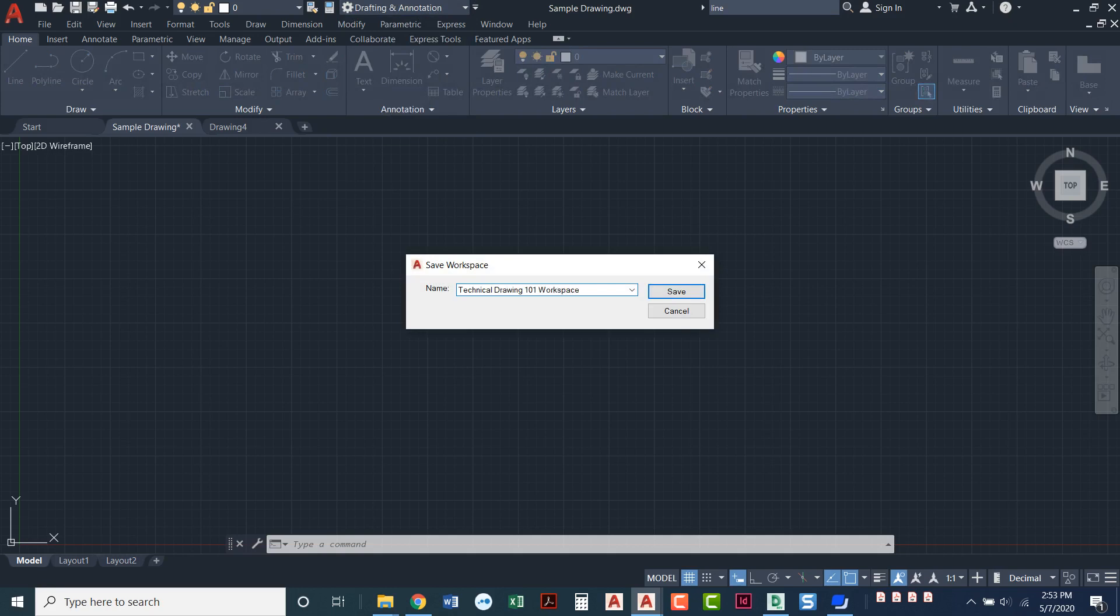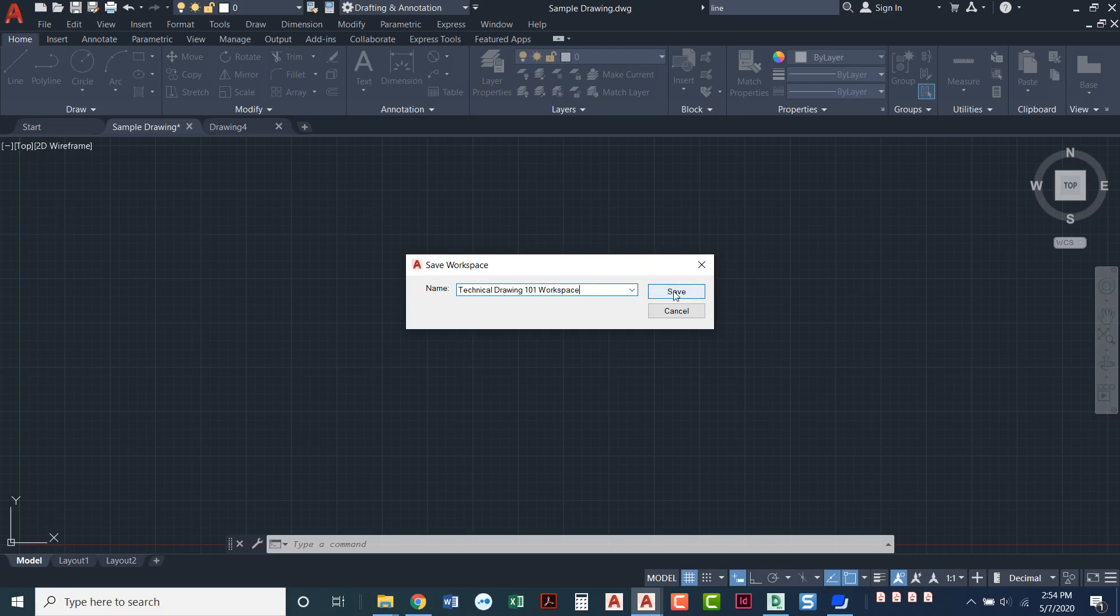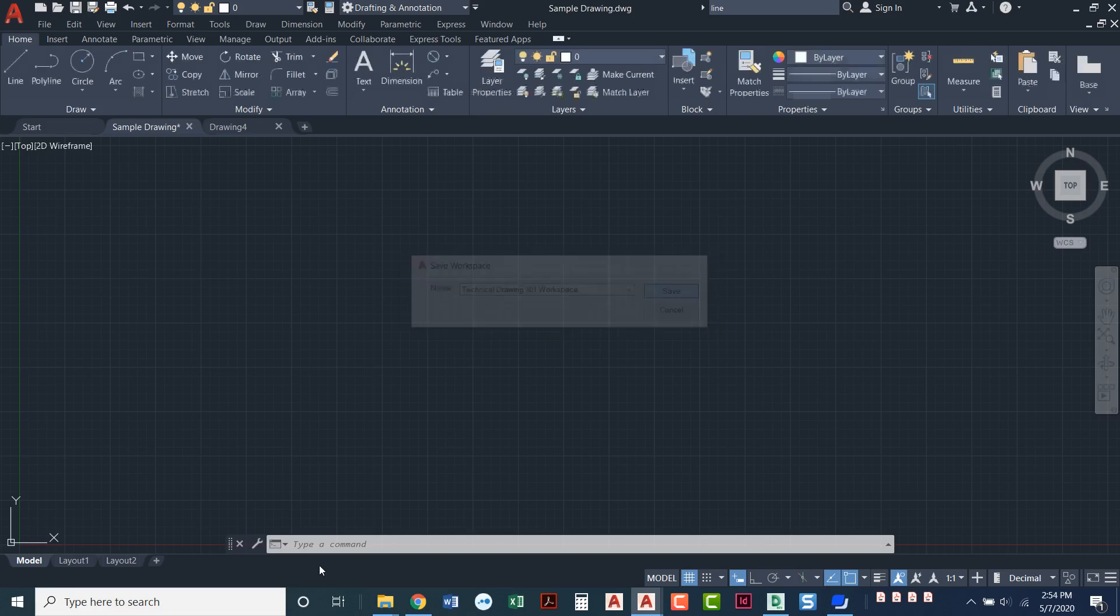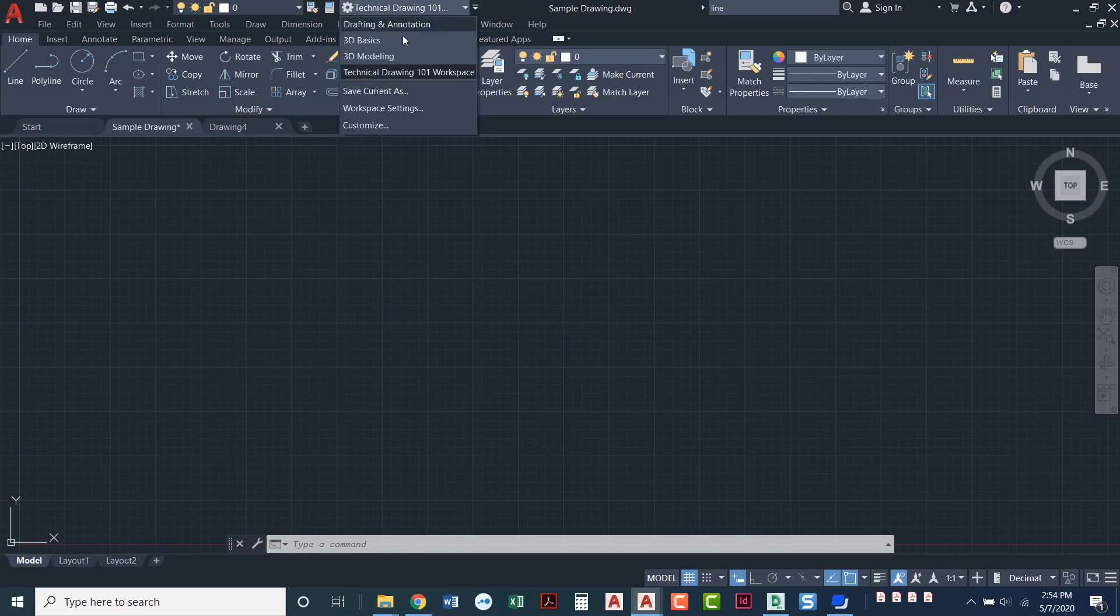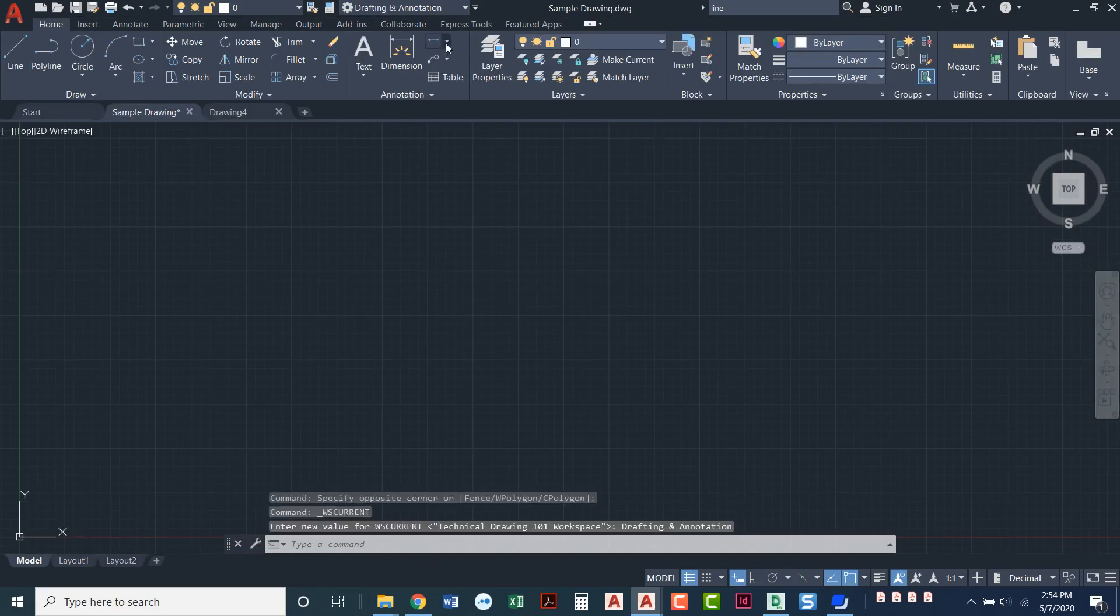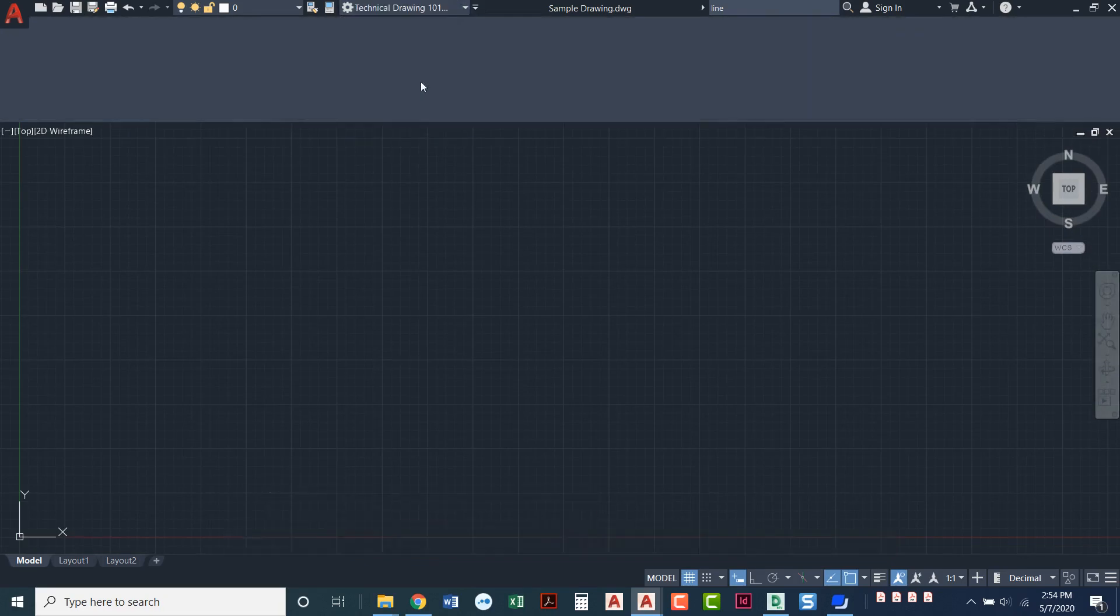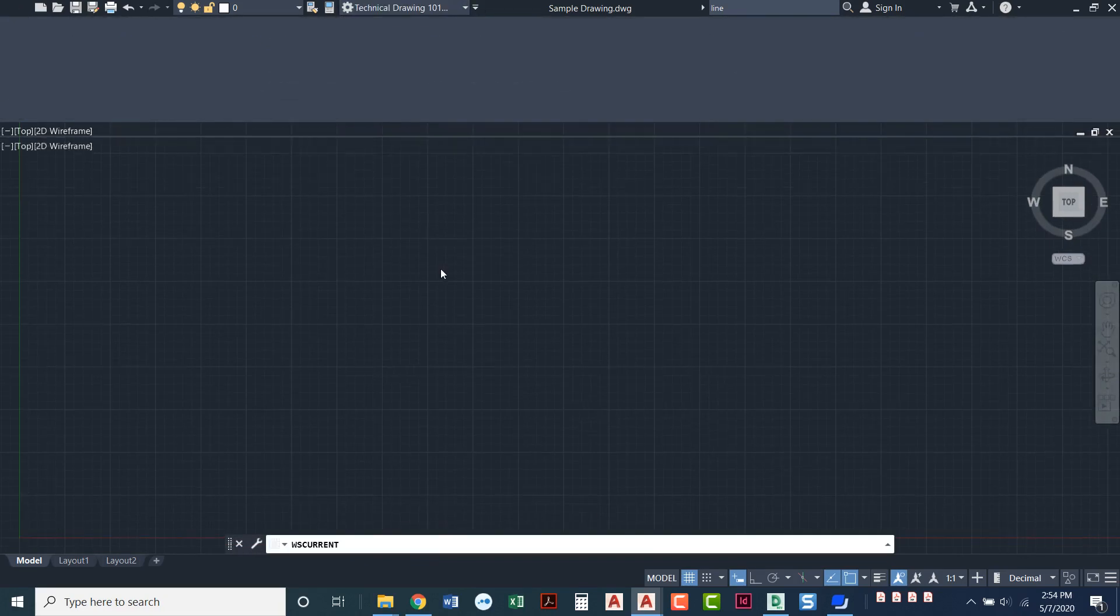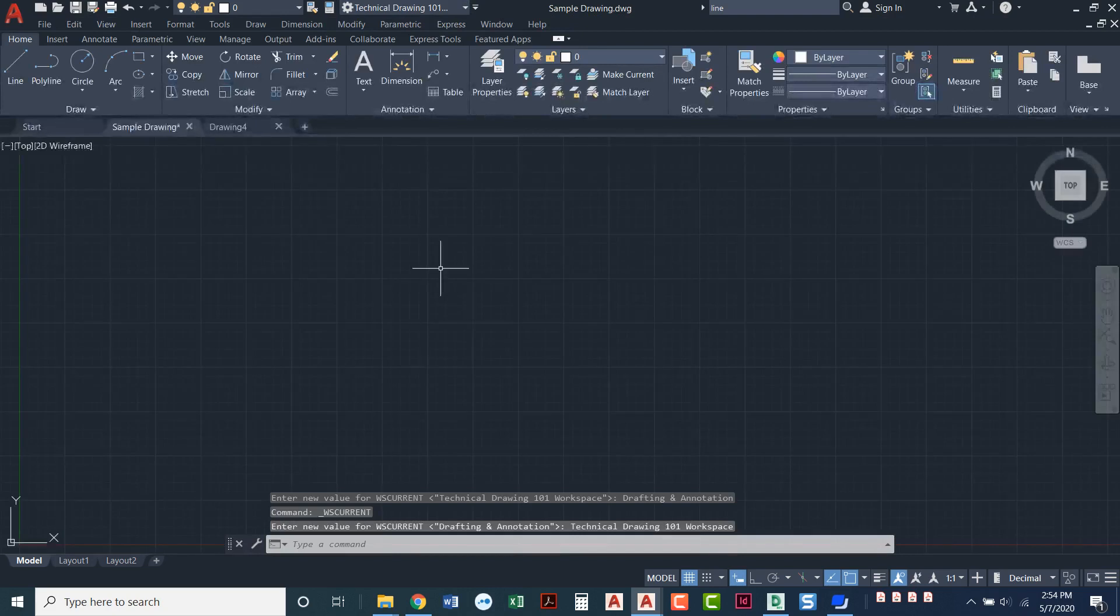You can name it whatever you'd like. You can put your first name. You can say whatever your course number is. Maybe DFTG 1405 or whatever. Whatever your course number is. You can put it right in there and say save. And now when I come over here my new one is in that list. So I can go back to Drafting and Annotation or I can come into this workspace. So I've just saved the workspace set up exactly the way I like it.